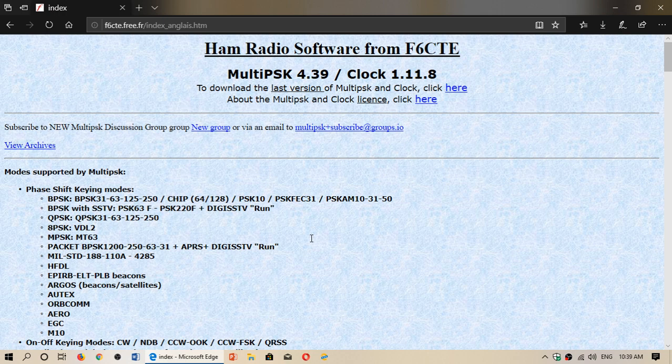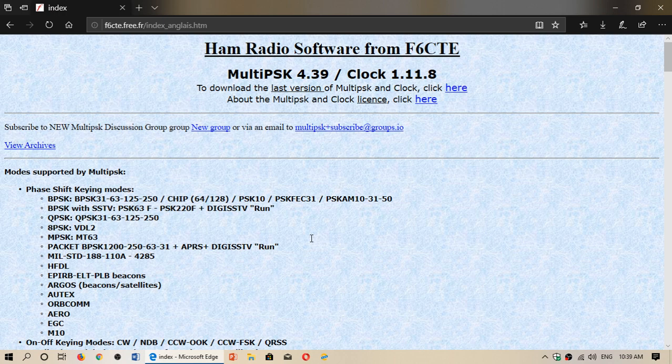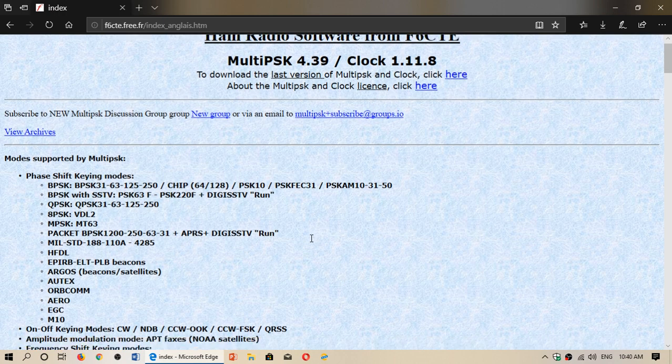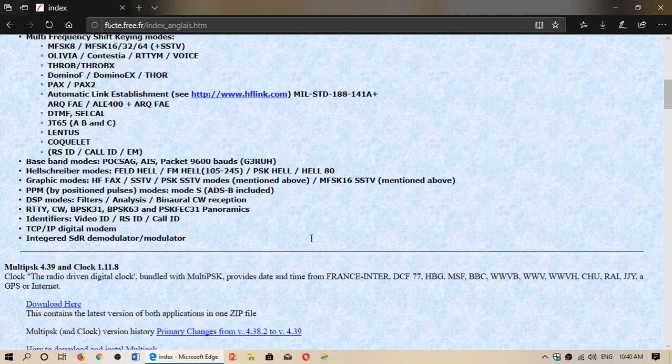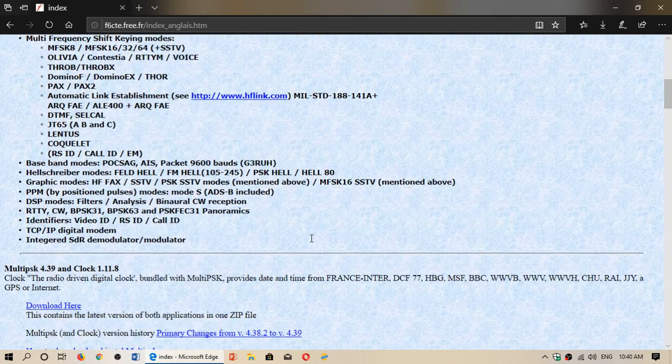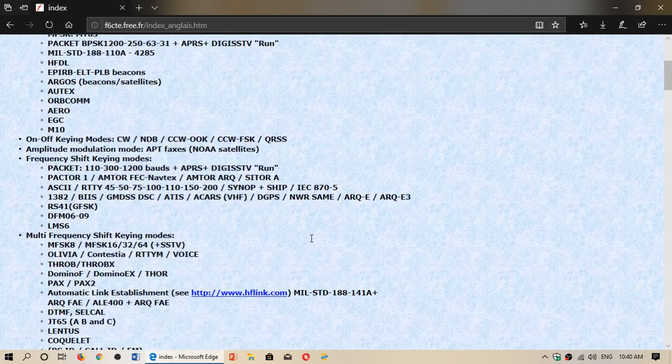But it does a lot of modes that other software does not, including some modes that they call professional modes.